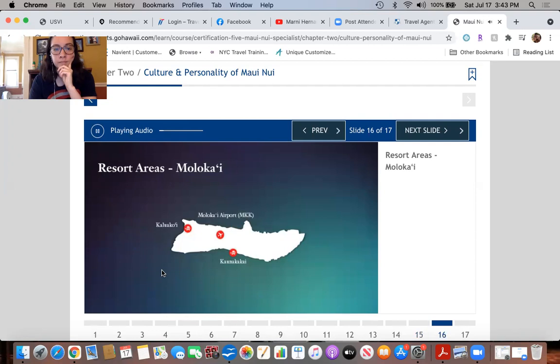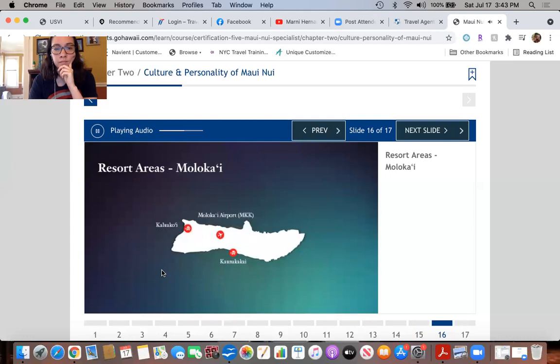Molokai has no real resort areas to speak of, which is truly part of its allure for clients seeking an off-the-beaten-path experience. The majority of accommodations are found in its two principal towns: Kaunakakai on the south-central coast and Kuluakoi in its western interior. The island has just one hotel, but condominiums and other vacation rentals are available.